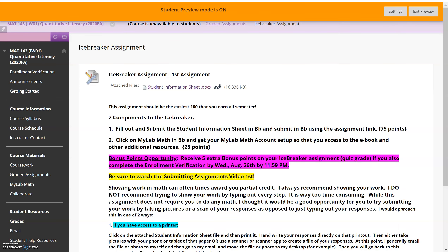Once you've pulled up your quiz and completed it, I've got a couple of options for you. You can take pictures of your completed quiz with your phone using the normal camera — those will be JPEG files. What I then do is email those JPEG files to myself at my email account, and then I can upload those pictures directly into Blackboard. That will work.